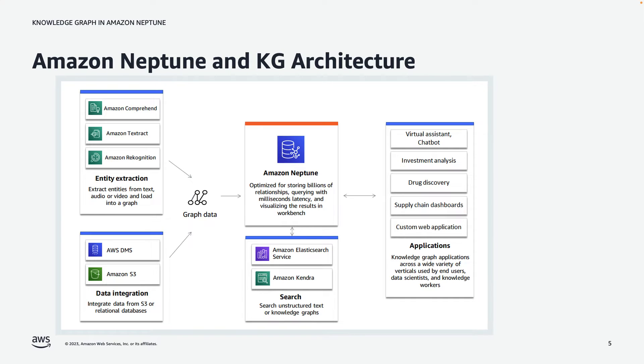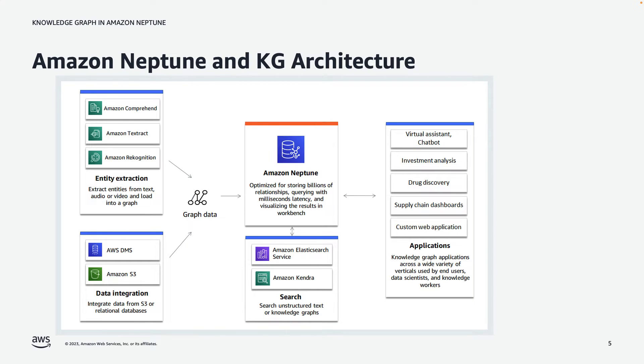Neptune, in the center of the diagram, is the repository of all of this data that you've ingested. And it also allows you to query the data through graph query languages. Additionally, you might want to perform more elaborate searches. So the Amazon Elasticsearch service allows you to perform Apache Lucene-style queries, including fuzzy matching against the data that's in Neptune. Amazon Kendra is a service that could be used to add smart search to your website. It could incorporate data from the Knowledge Graph in Neptune.